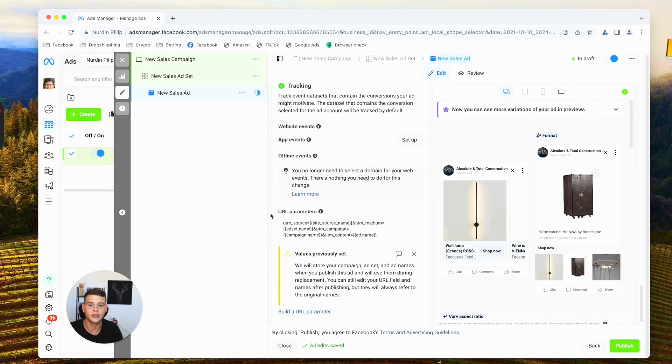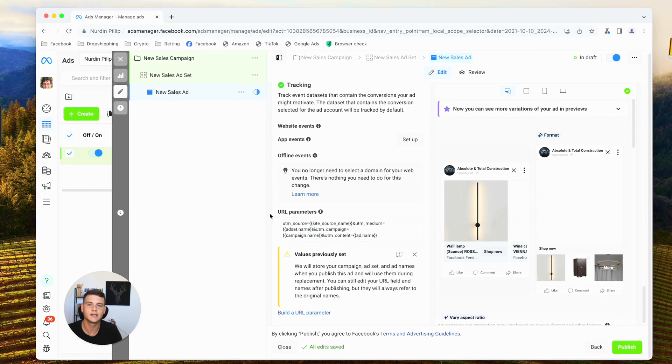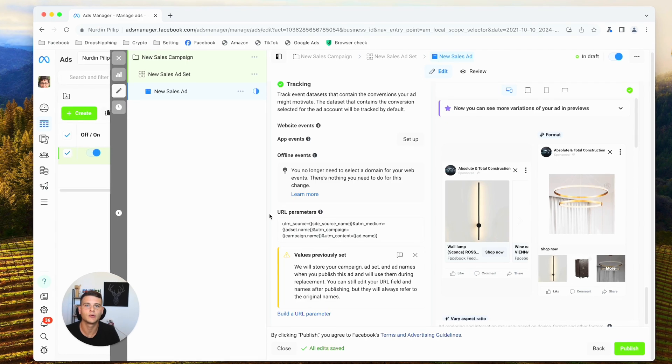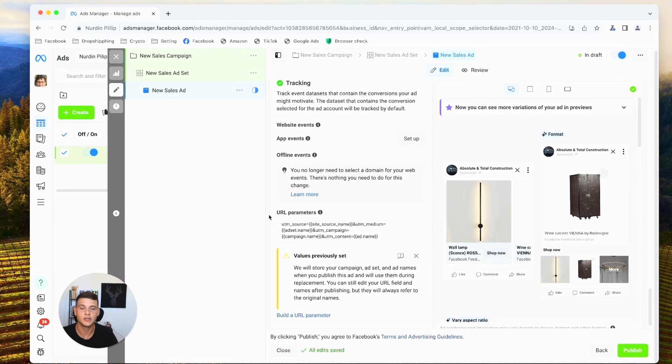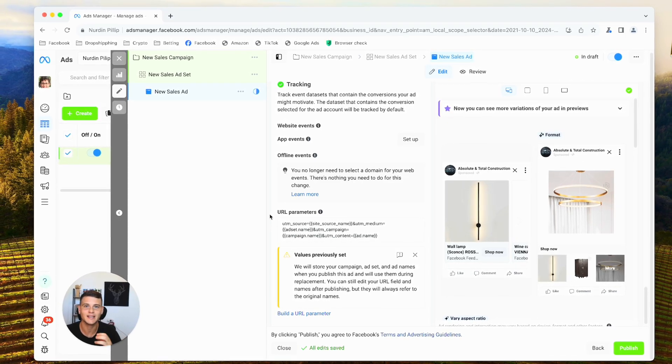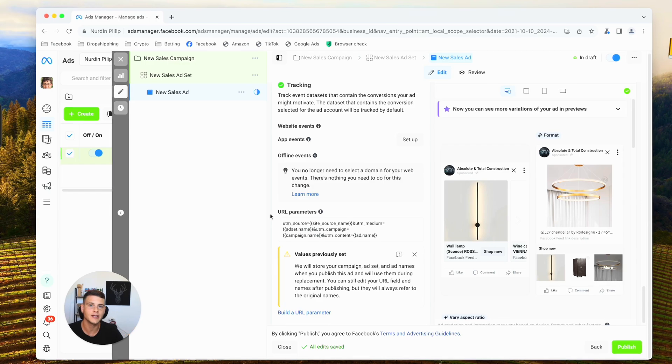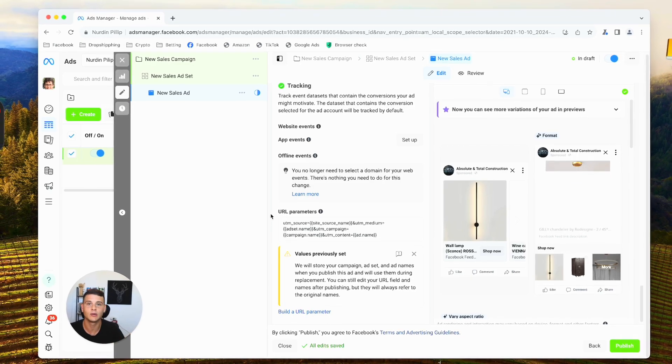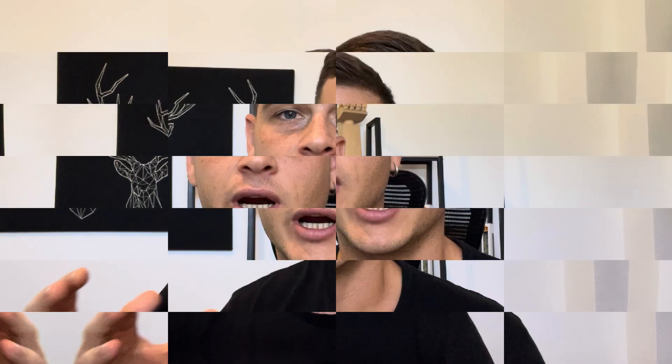Every single time someone clicks on our website URL, Facebook will add these UTM parameters at the end of the link, so we'll be able to track this data.